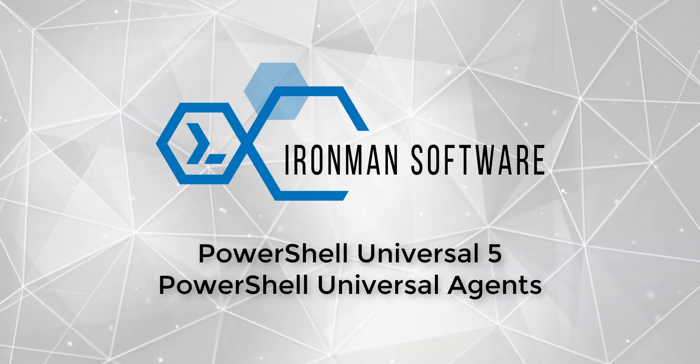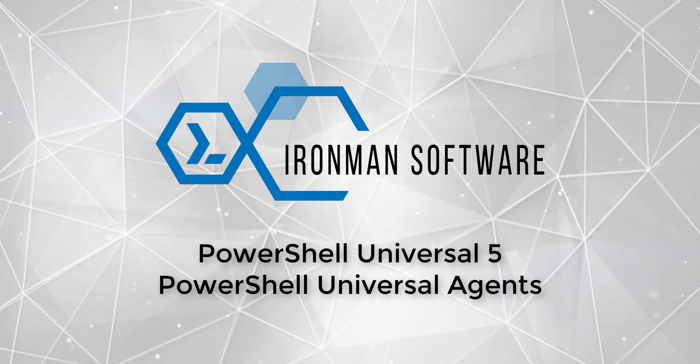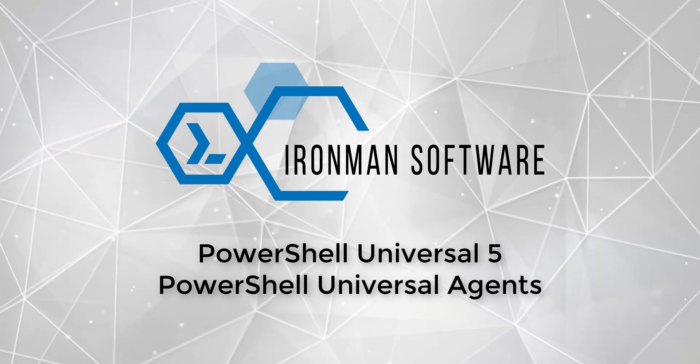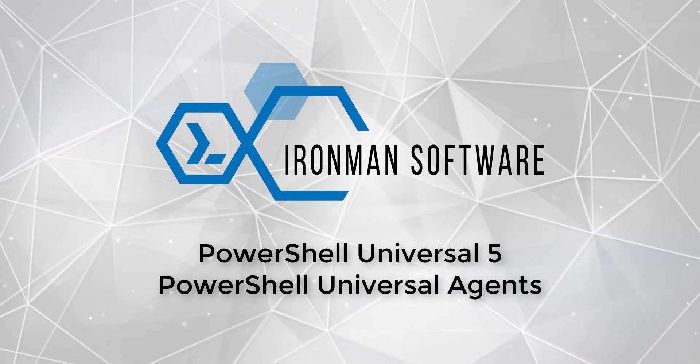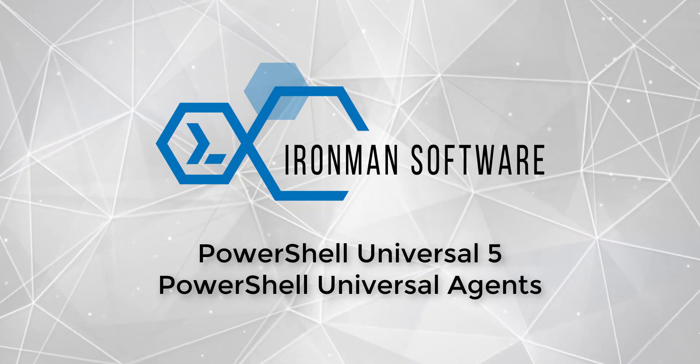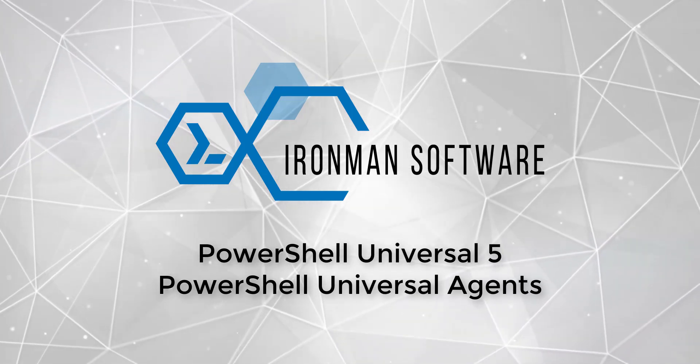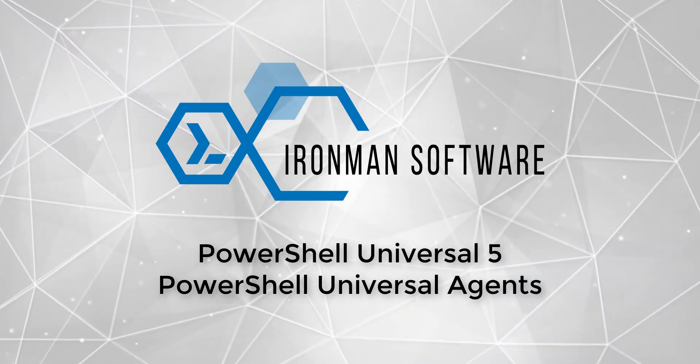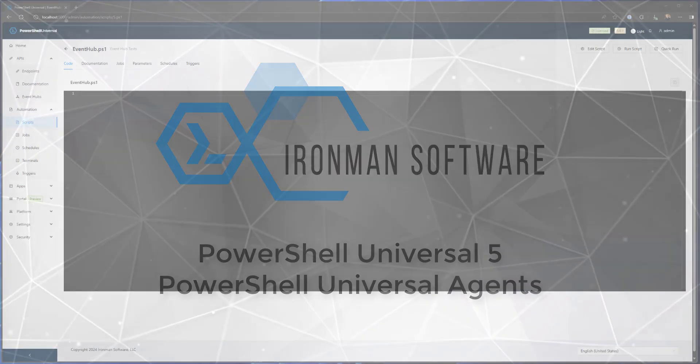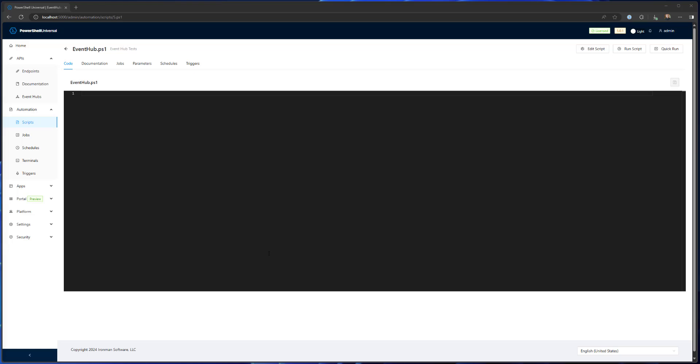In this video we're going to look at the new agent service that's available in PowerShell Universal version 5. The agent service replaces the event hub client and is going to be the point for us to add even more features to agents in your environment.